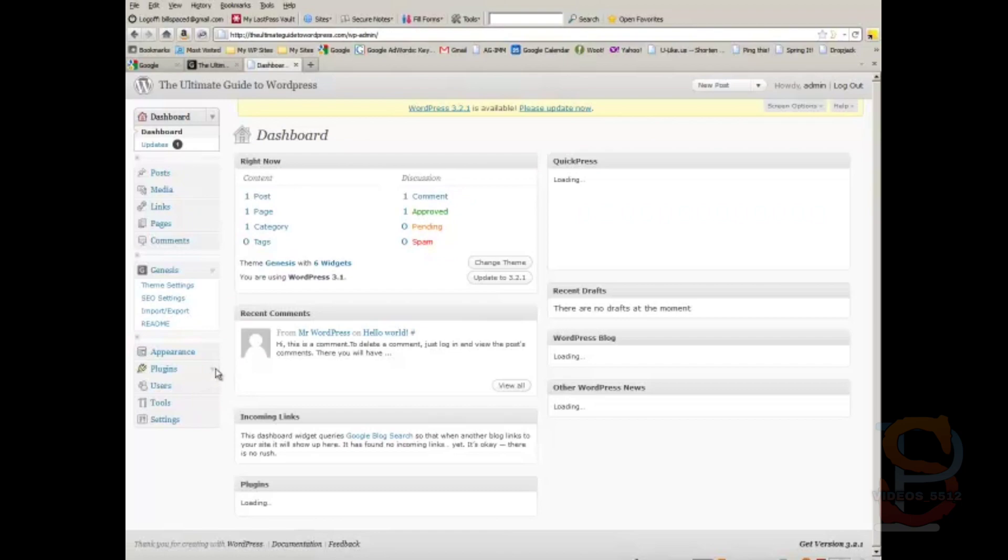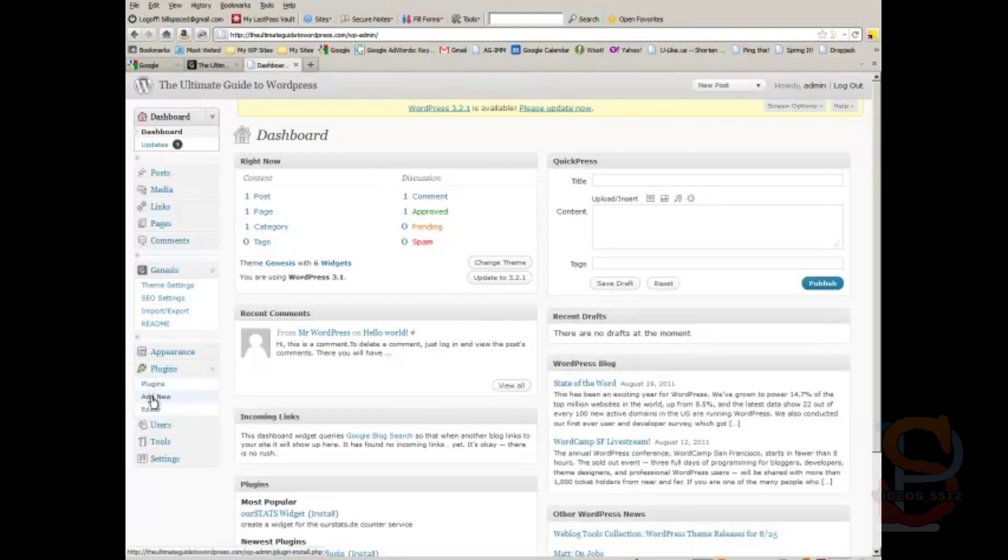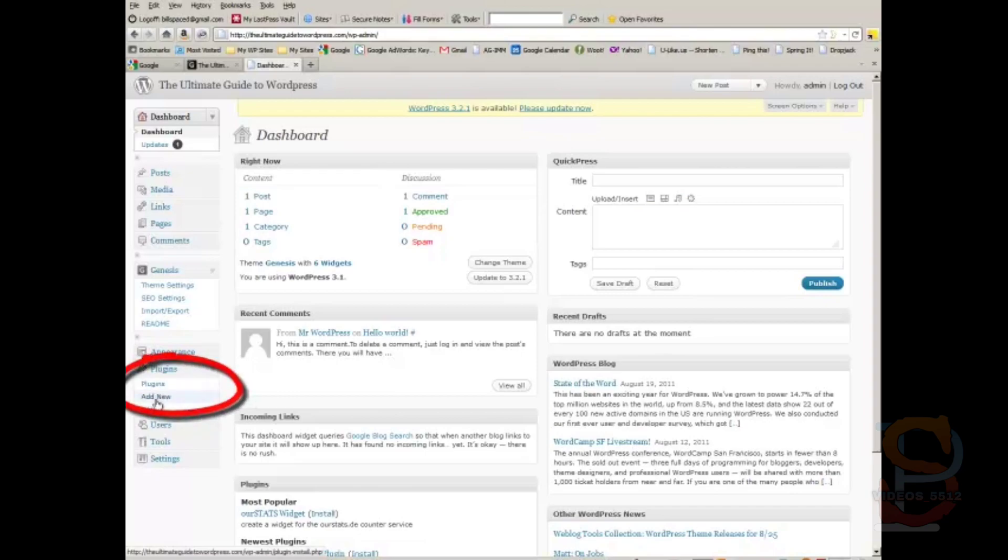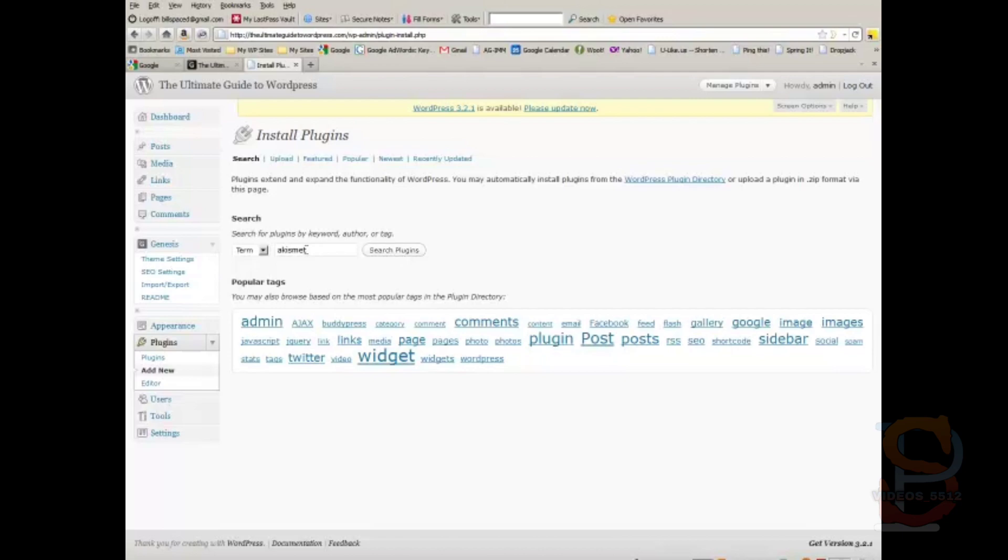The first and easiest way to install plugins is right through the dashboard. Click on plugins, then click on add new. One of the plugins that we recommend is Akismet—it's an anti-spam plugin that will really cut down on your comment spam. So type in that search term, then you search plugins.